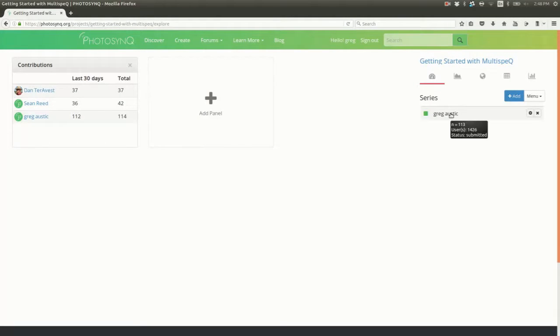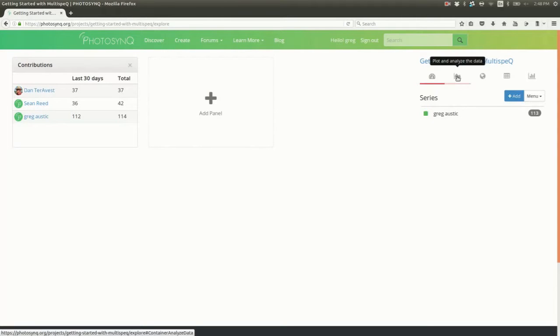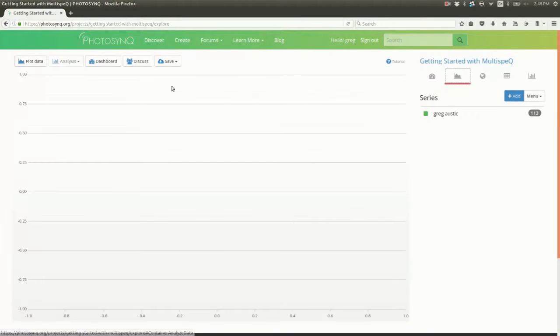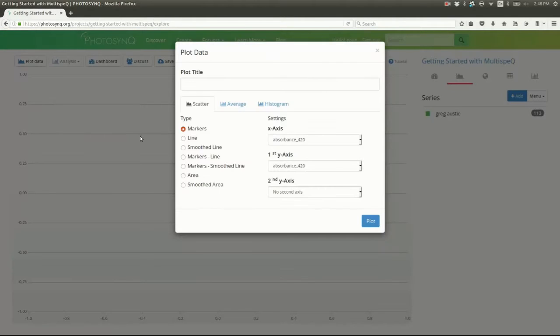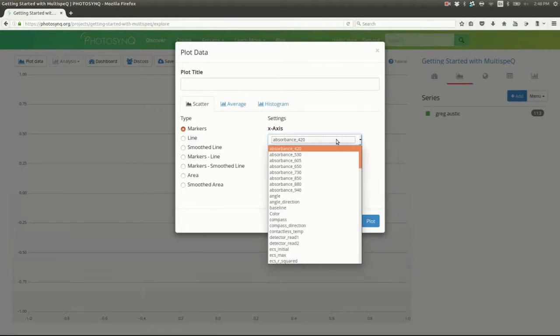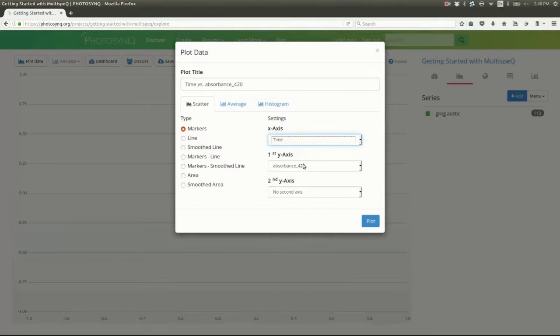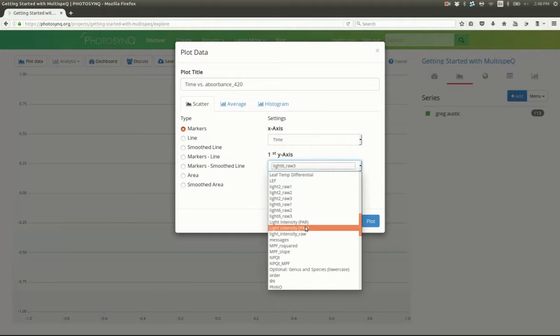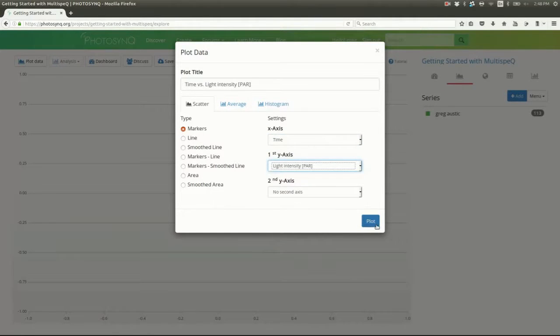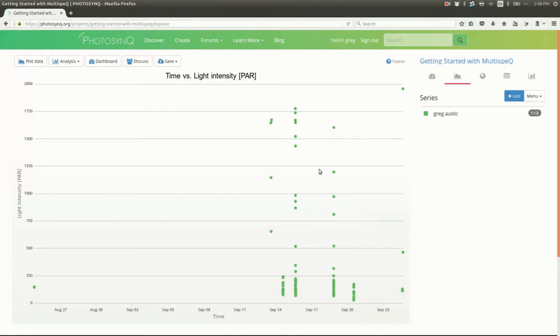Okay, so let's find our specific data point. We can plot our data by time by clicking on the plot icon, plot data, and choosing time on the X and light intensity on the Y. Great. Here's the date range I collected the data.